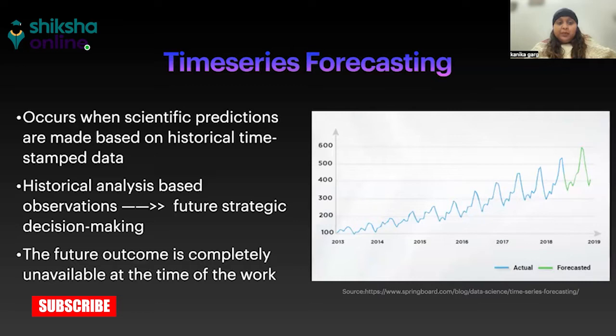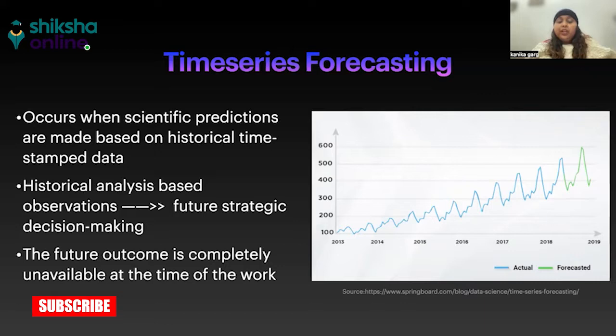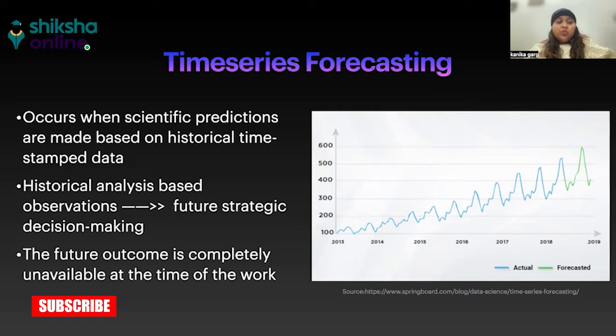So what we are doing exactly is, based on the past data and the prices that have changed over a period of time, we predict the prices of the stocks based on those. So these are just predictions based on historical data.